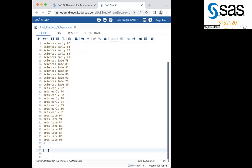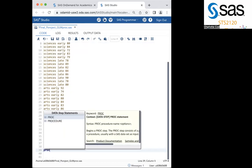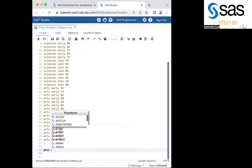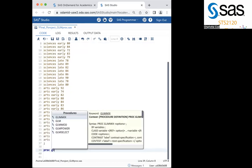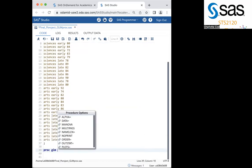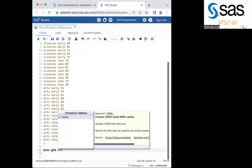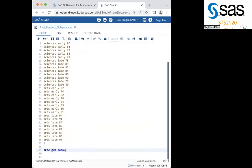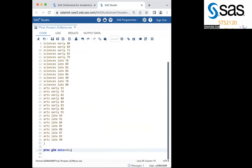So now we are actually going to get into the GLM part. First, you want to type PROC, short for procedure, and then GLM. Then, call your data. So I will type data equals edu, end with a semicolon.